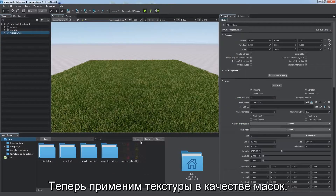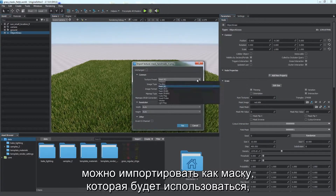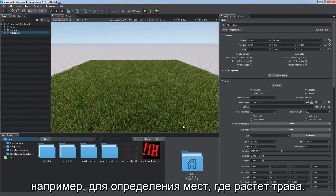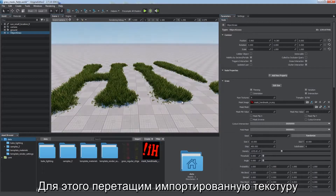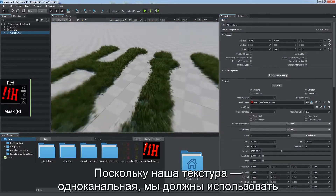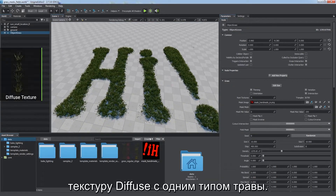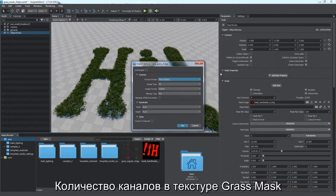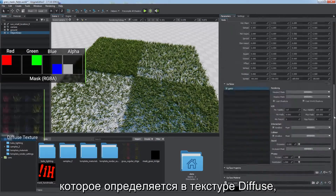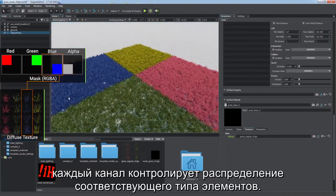Now we're going to use textures as masks. Any image with a single or more channels can be imported as a mask. That can be used, for example, to determine areas of grass distribution. Simply drag the imported texture to the mask image field of the grass object. Since our texture has a single channel, we should use a diffuse texture with a single type of grass. Number of channels in the grass mask texture must be the same as the number of grass types specified by the diffuse texture. Each channel controls distribution of the corresponding type.